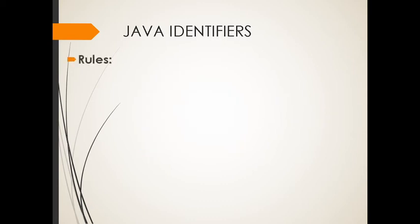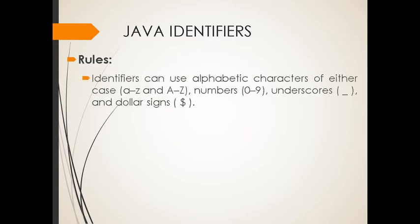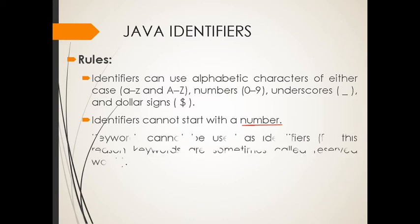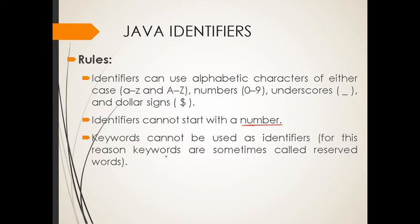Rules. Let's talk about the rules. Identifiers can use alphabetical characters or alphabetic characters of either case, small letter A to Z, and capital letter A to Z, numbers 0 to 9, underscores, and dollar signs. Identifiers cannot start with a number, just like what I said earlier. Next, keywords cannot be used as identifiers. For this reason, keywords are sometimes called reserve words.